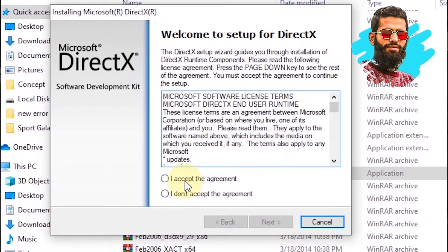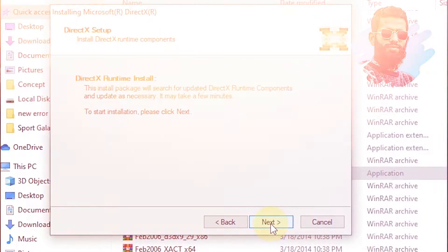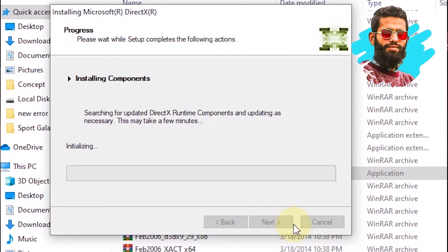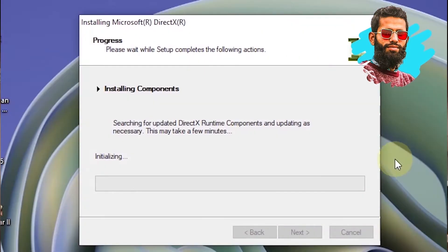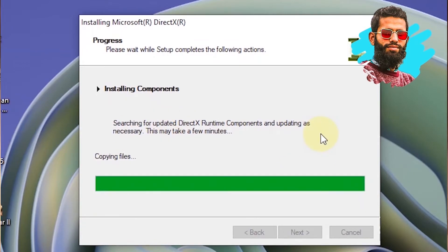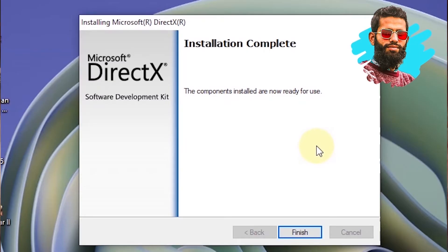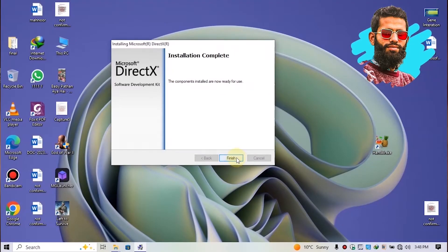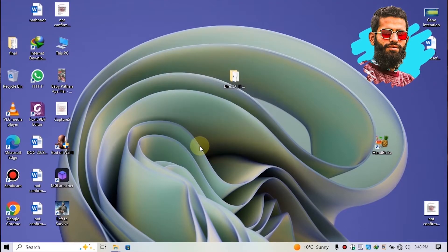Now accept the agreement here, then click on next. Again click on next. Wait a little bit for the installation to be completed. Once the installation completes, simply click on finish.